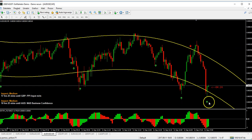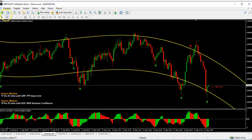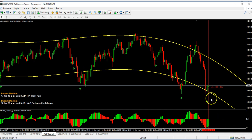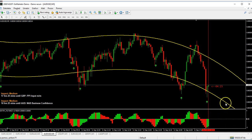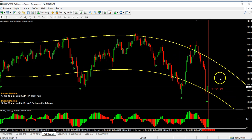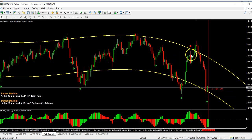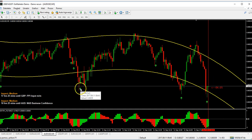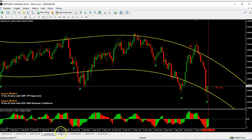We also get a signal here, but the trend is very strong. I personally wouldn't take it because when the trend is already very strong like this, it's better to wait for a cleaner setup. The current setup we've entered is a good one.